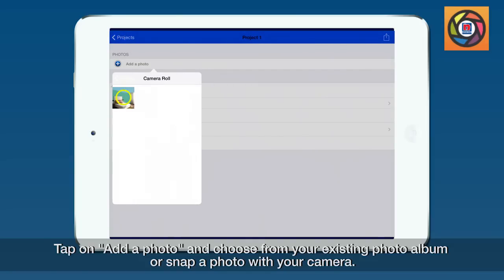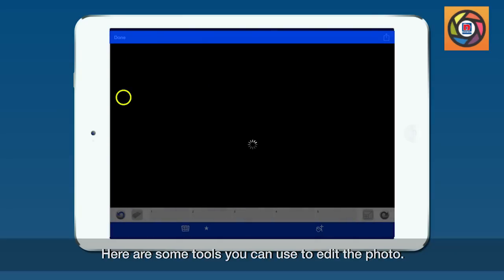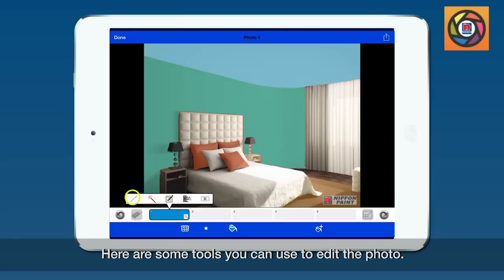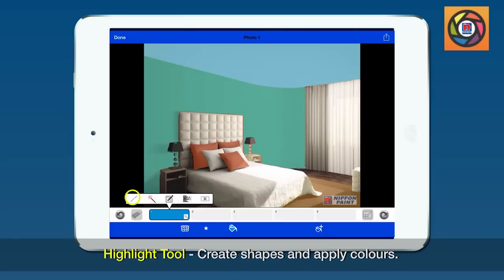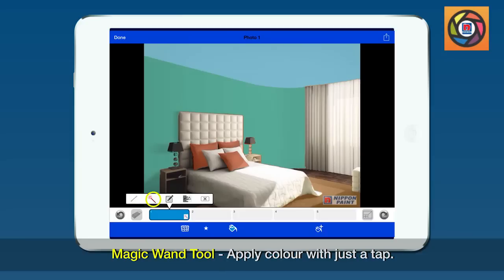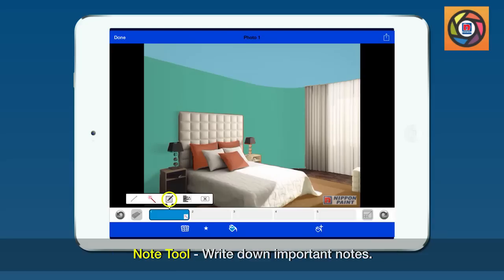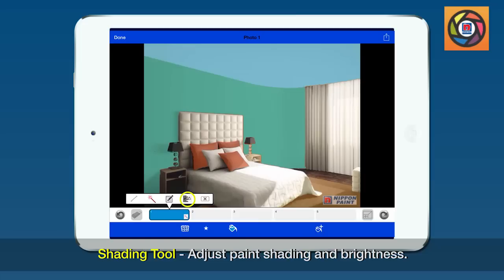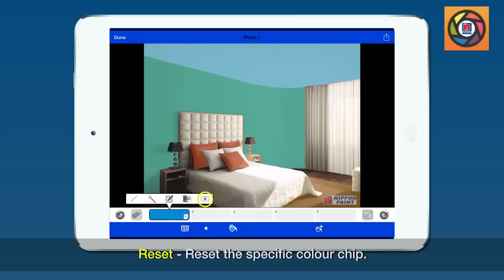Here are some tools you can use to edit the photo. The highlight tool allows you to create shapes and apply colors. The magic wand tool allows you to apply color with just a tap. The note tool is for writing down important notes. The shading tool is used to adjust paint shading and brightness.